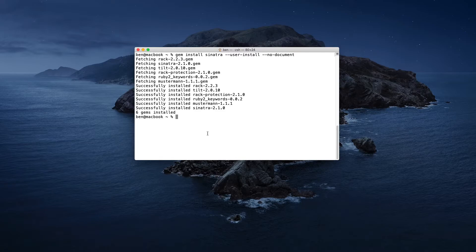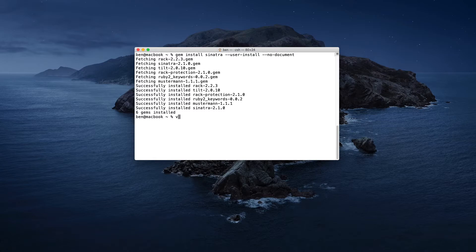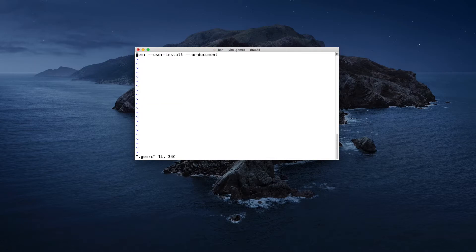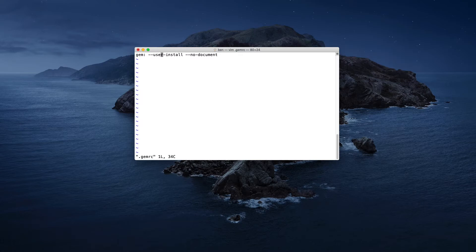So when you type in gem install Sinatra, it will automatically set user install for you. To do that, we will take a look at the gem rc file I have set up here. It's very simple. You just type in gem colon, and then you add the options that you want. In this case, mine has dash dash user dash install, and then also the no document.